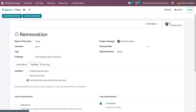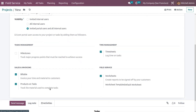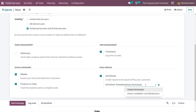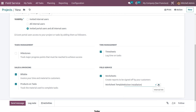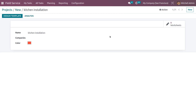Under Settings, scroll down and we can see the Worksheet section. Here we can see the worksheet template — you can either edit an existing worksheet or create a new one. Let me create a new worksheet. I'll go into the worksheet for Kitchen Installation.